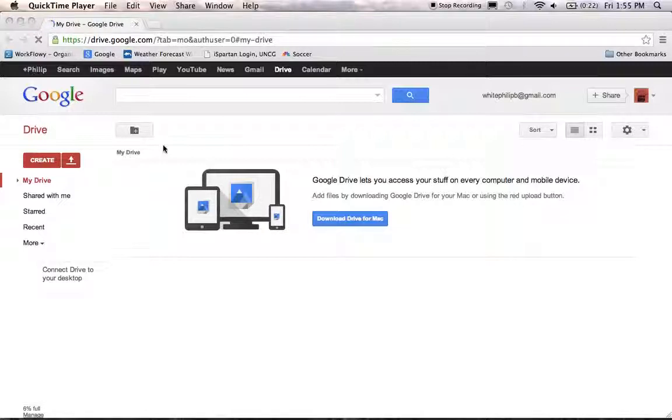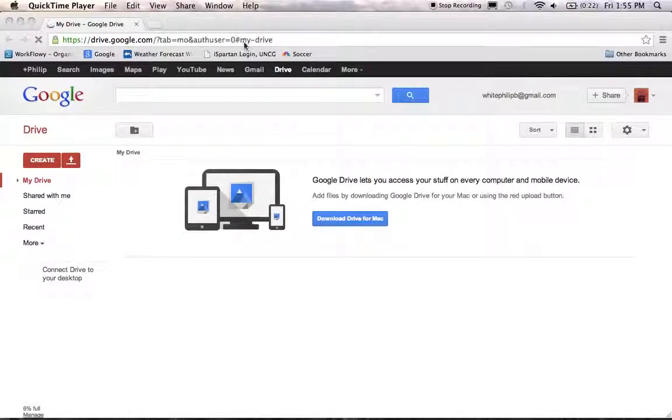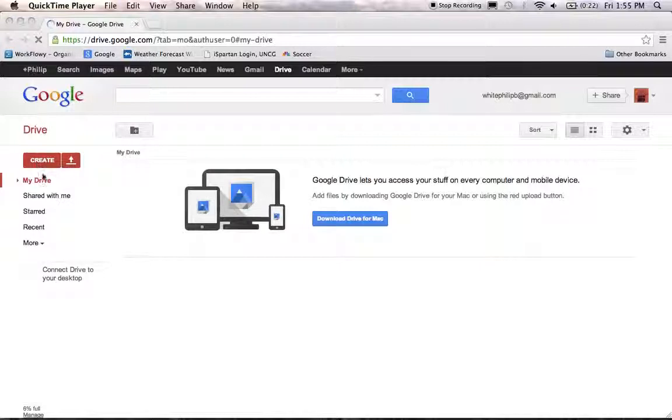Once you get that set up, you can access it by going to the Drive button and loading your Google Drive. And the first thing you're going to do is press this Create button.